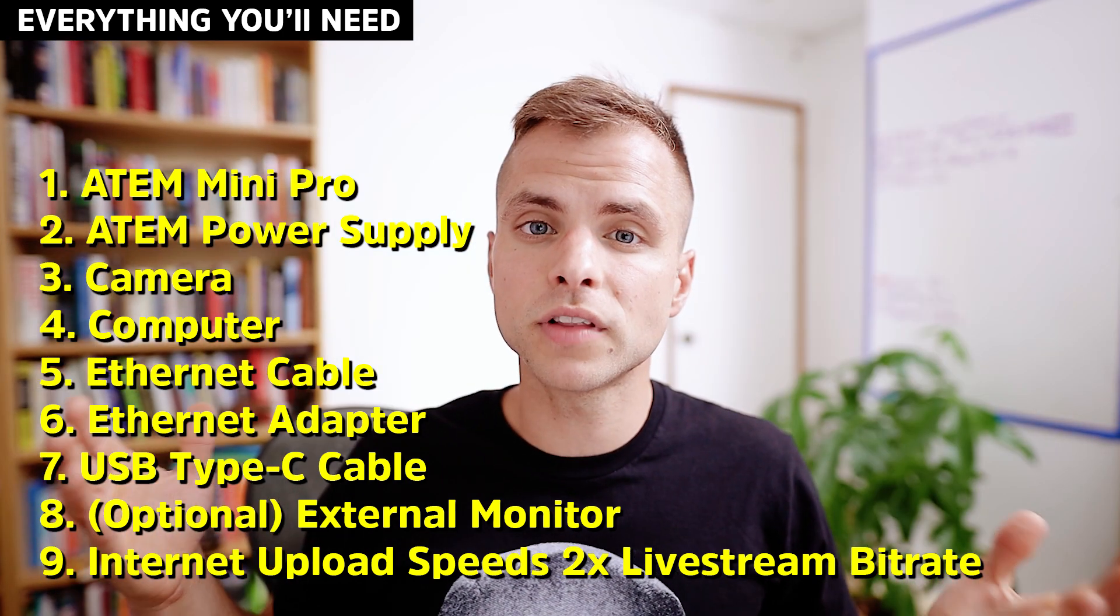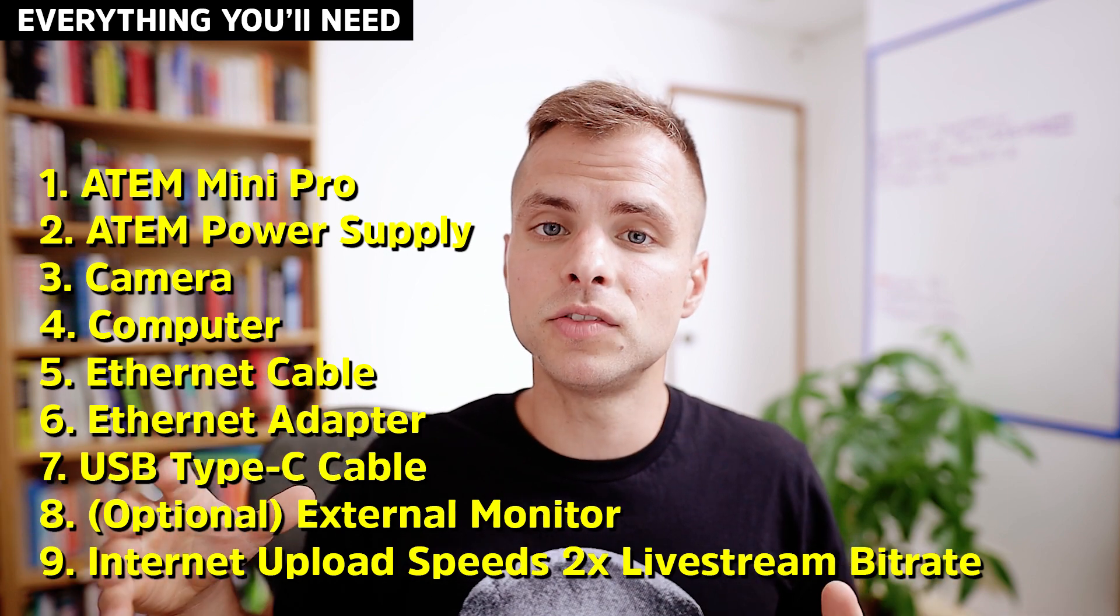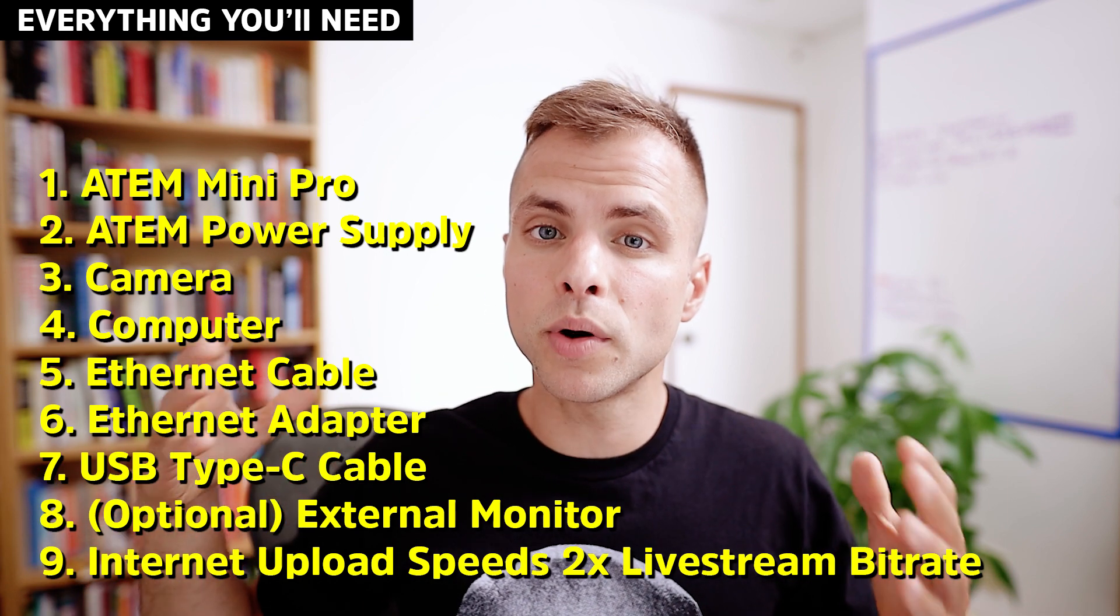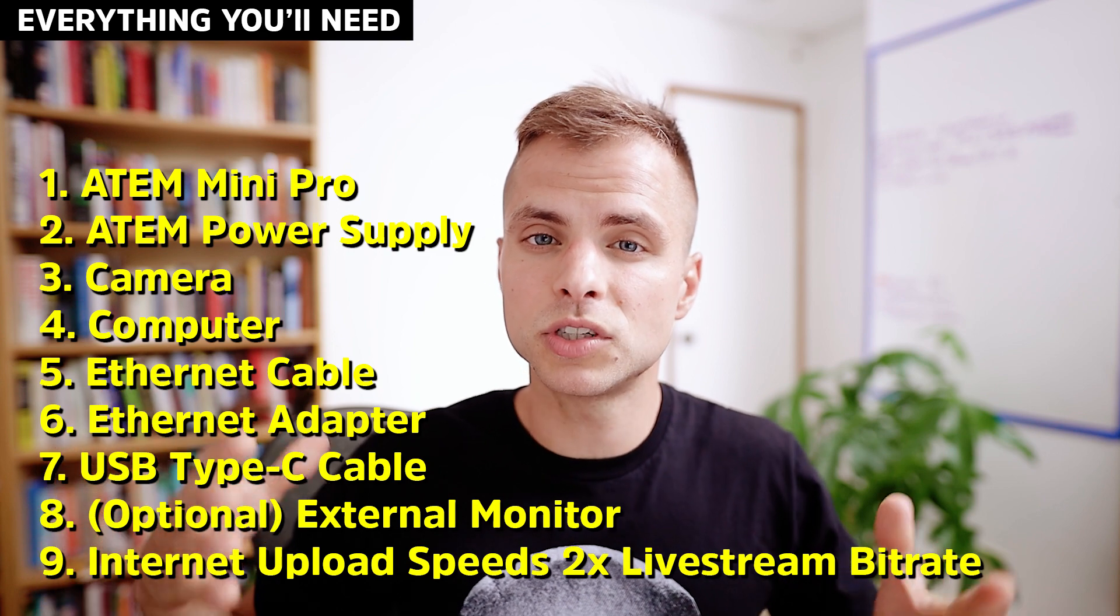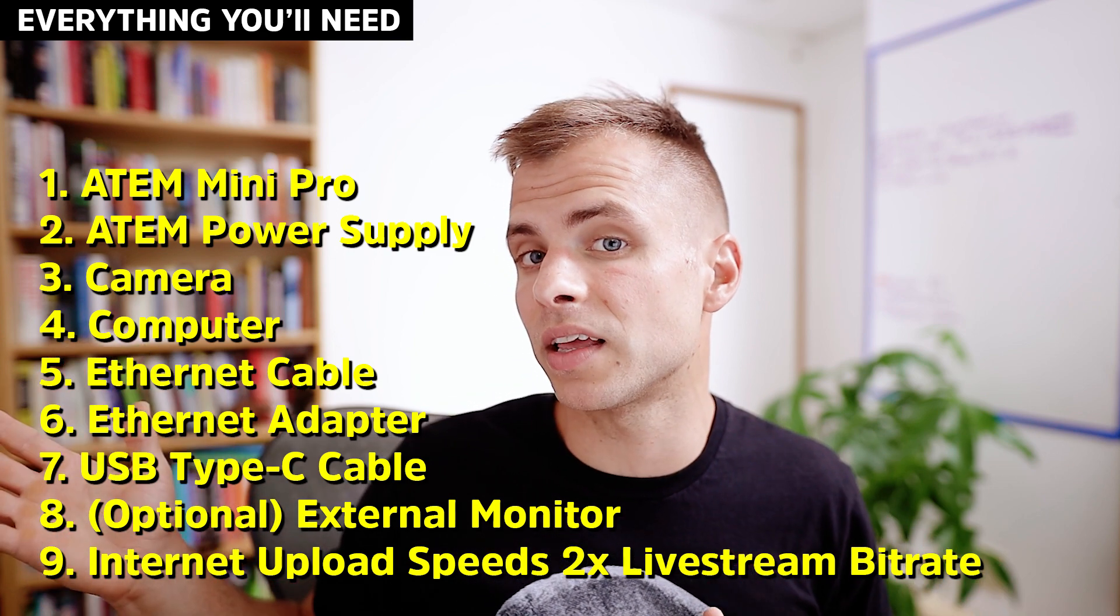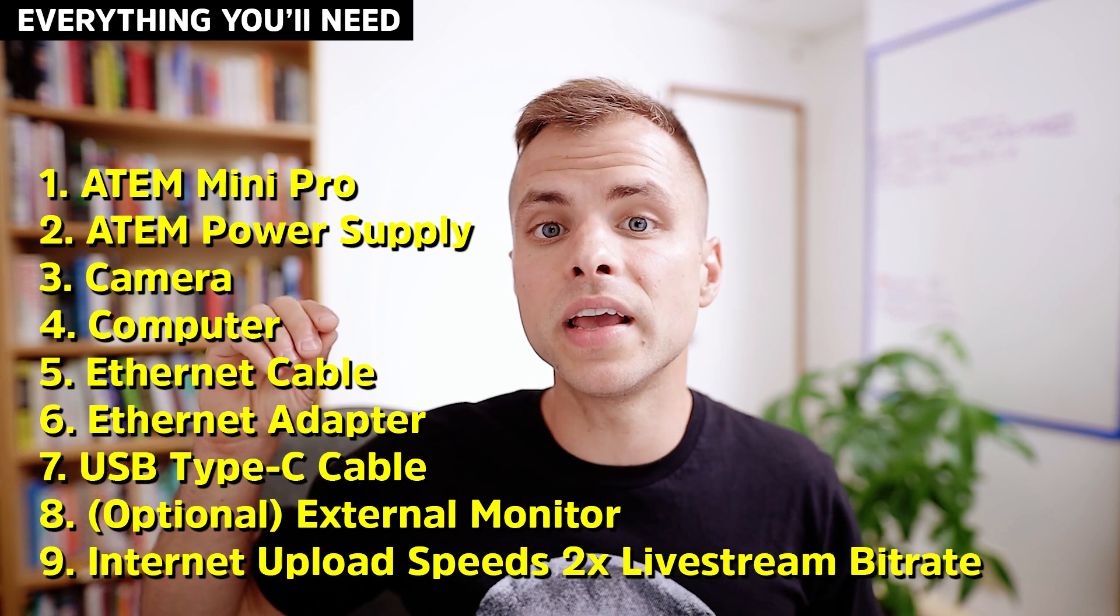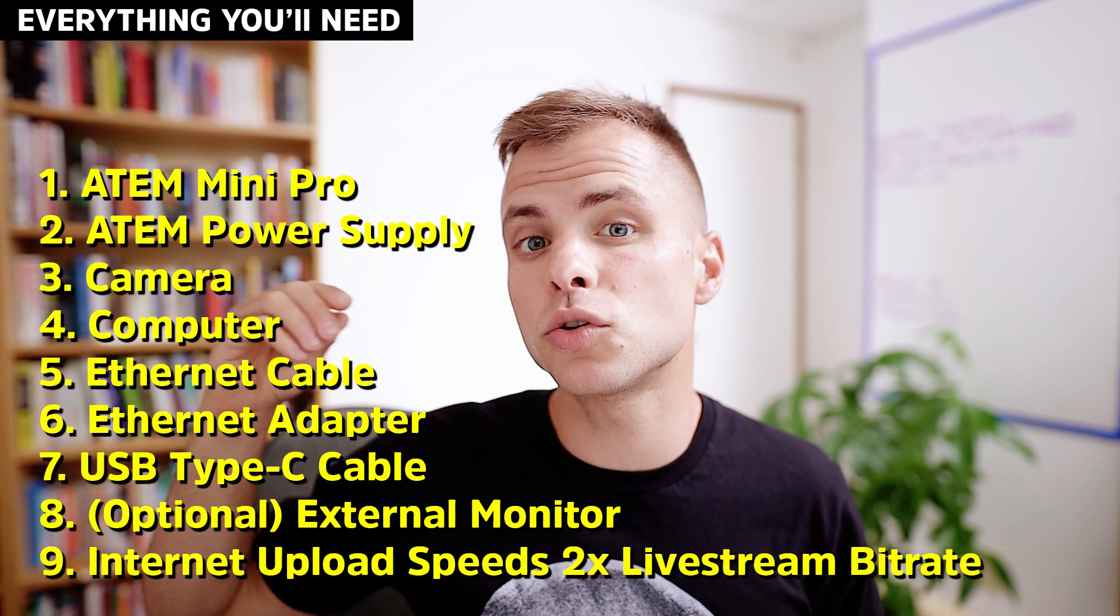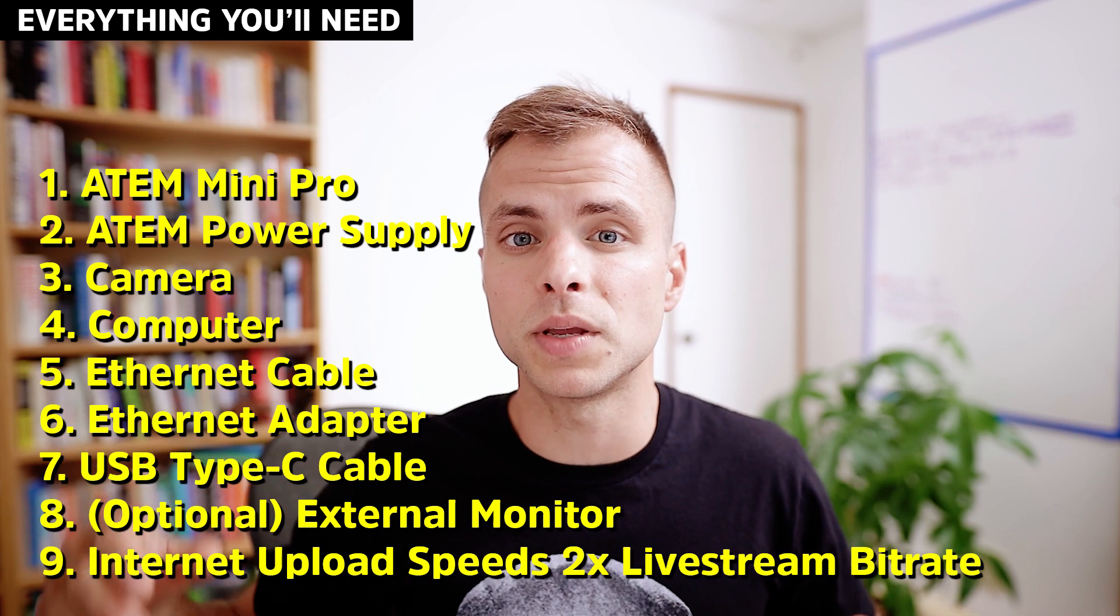Also, for live streaming, you'll need a fast internet connection. I want my internet upload speed to be double the bit rate. So if I want to stream at six megabits per second, which is what I'll be using as a preset for my 30 frames per second live stream, I want internet speeds that are double that. So I want at least 12 megabits per second for my upload speed.